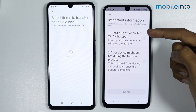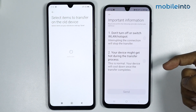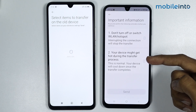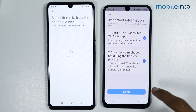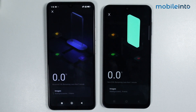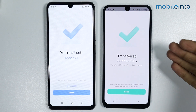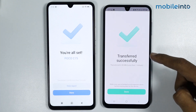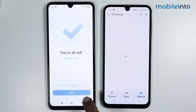It's saying do not turn off or switch the WLAN hotspot, and also that your device might get hot during the transfer process. Enable both of these options and tap on Send. It will take a few seconds to transfer the images. The data has been transferred successfully — tap on Done.